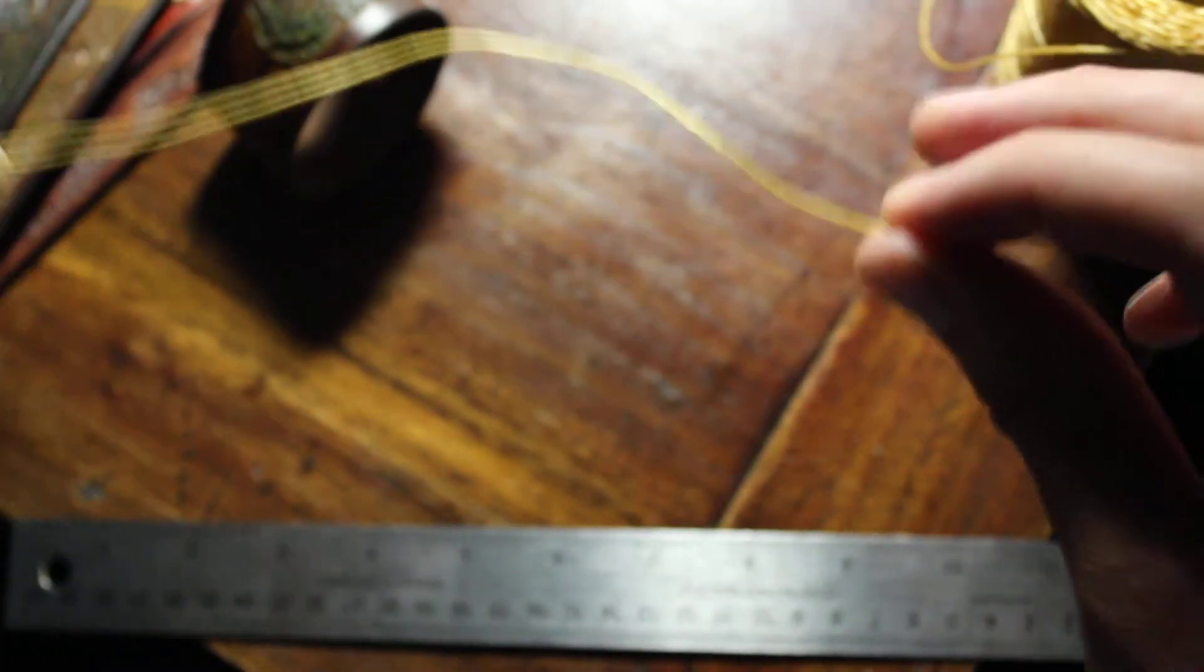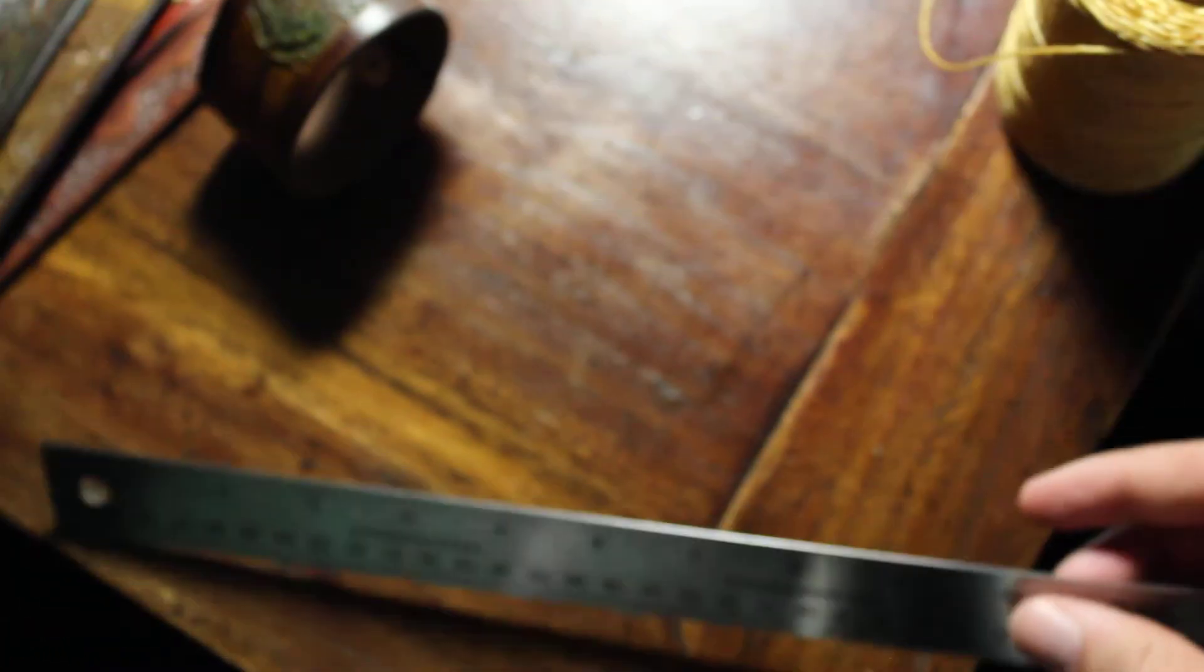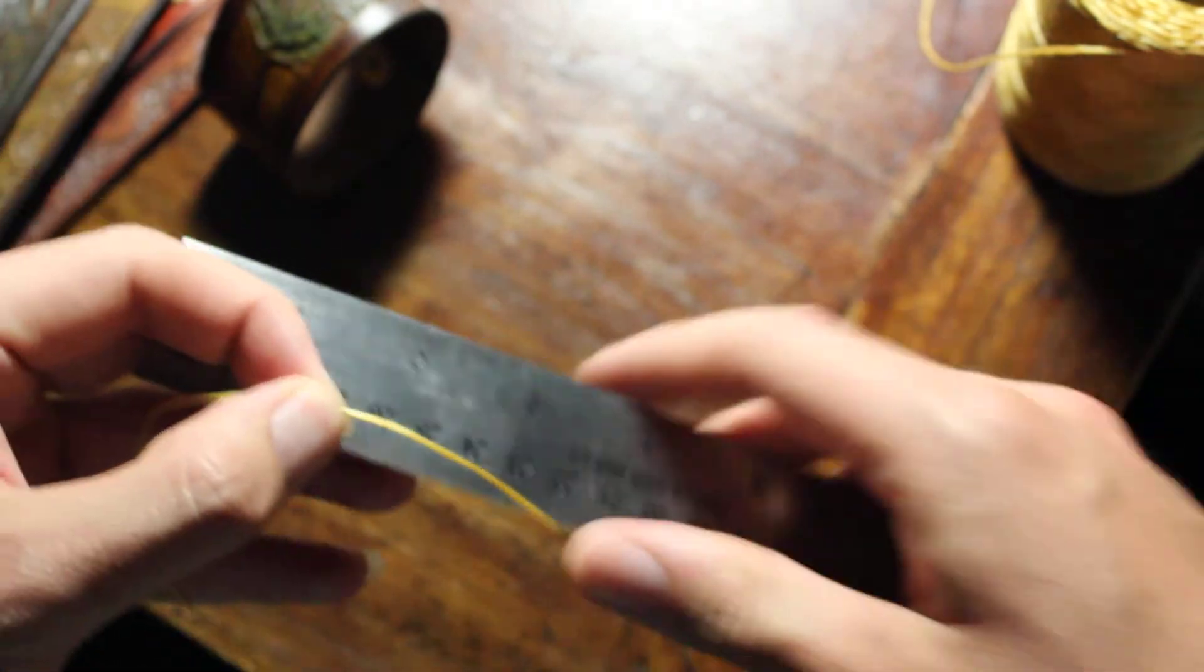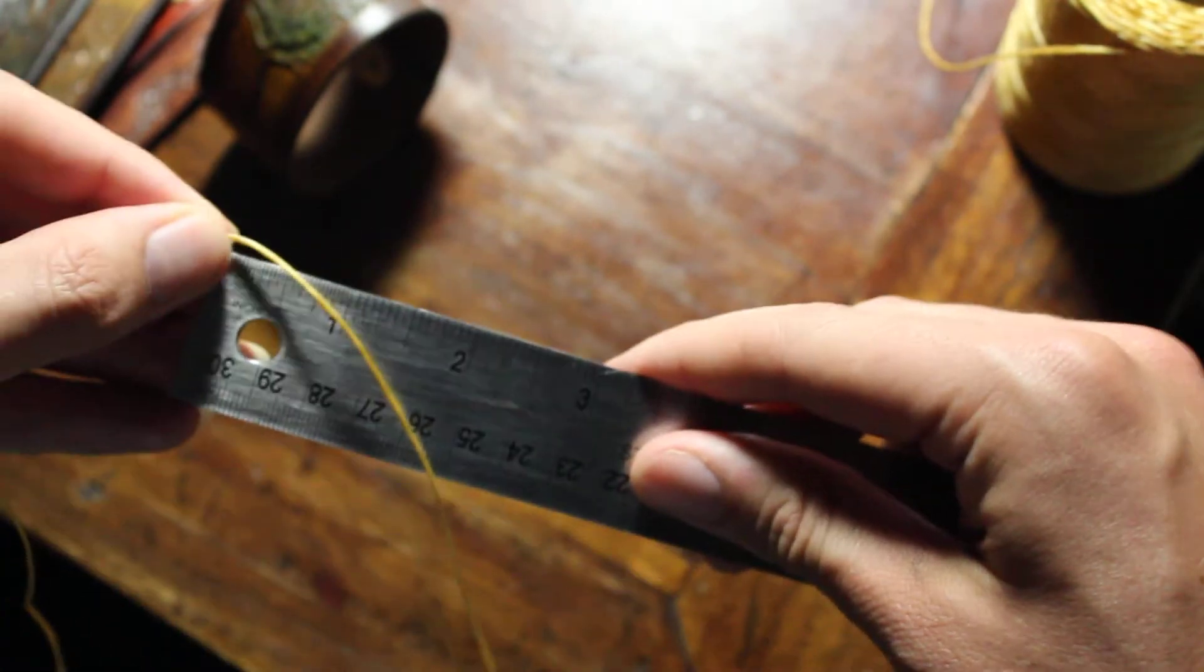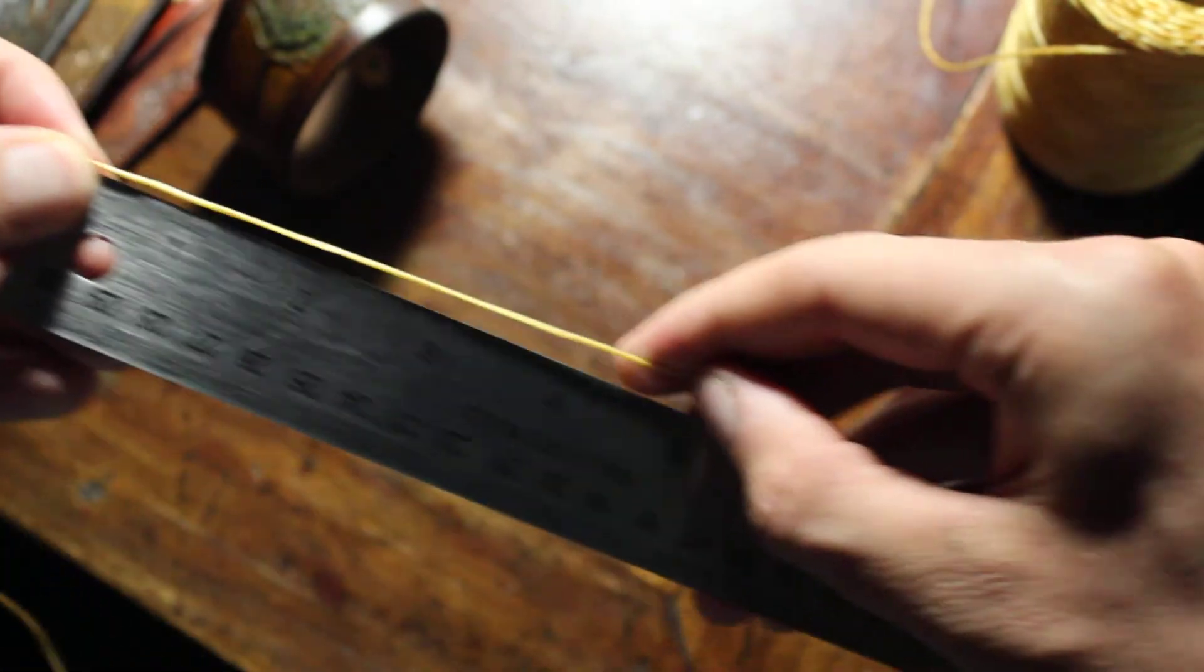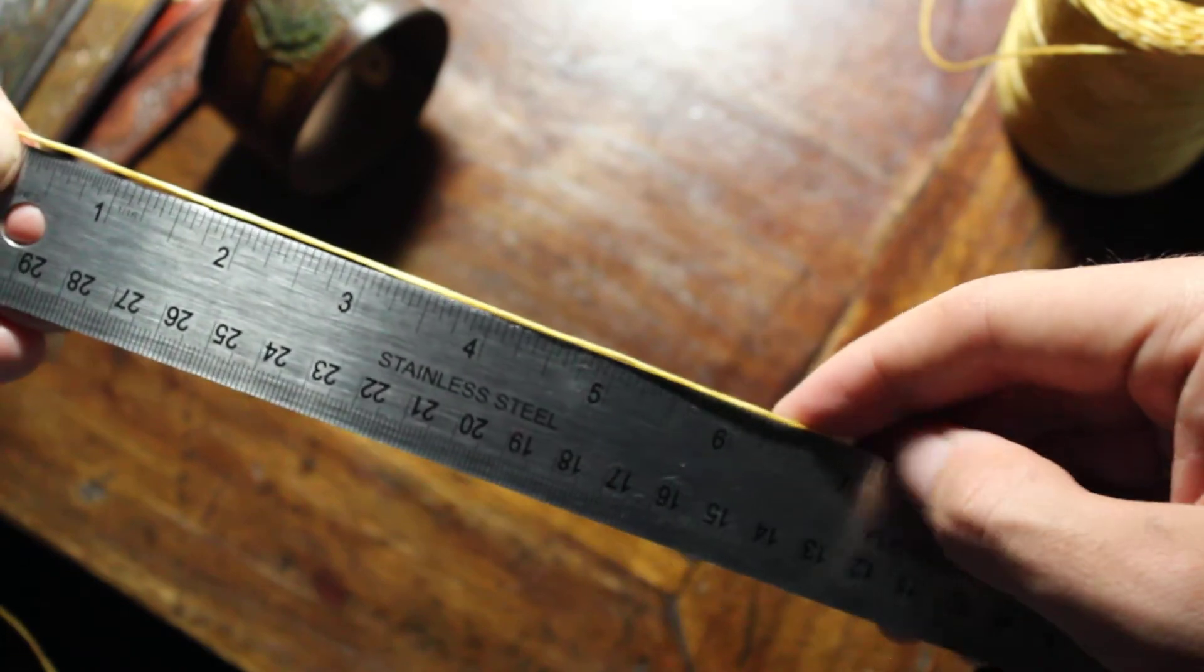Just like this. Then what we'll do, we'll take the ruler, put the end, and figure out how big our wrist is.